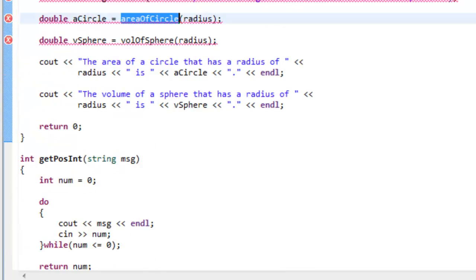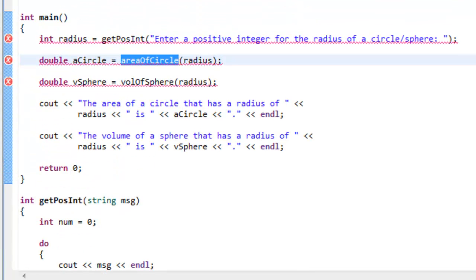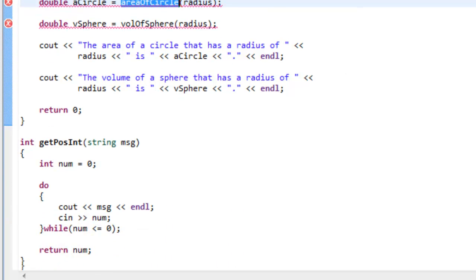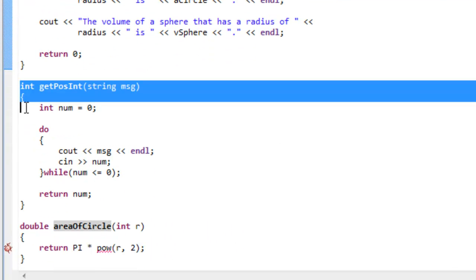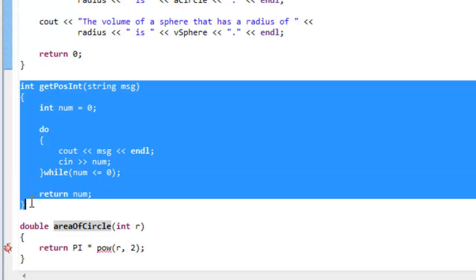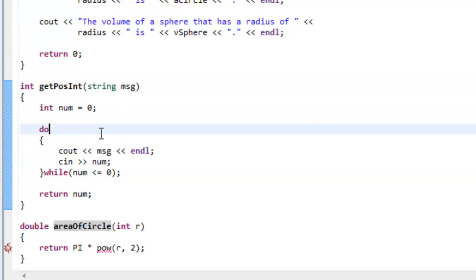So anytime we make use of a variable, make use of a function, whatever it is, that thing has to be declared before we use it. So as part of a function definition, we're getting a declaration. Anytime you have a function definition, you also have a declaration.